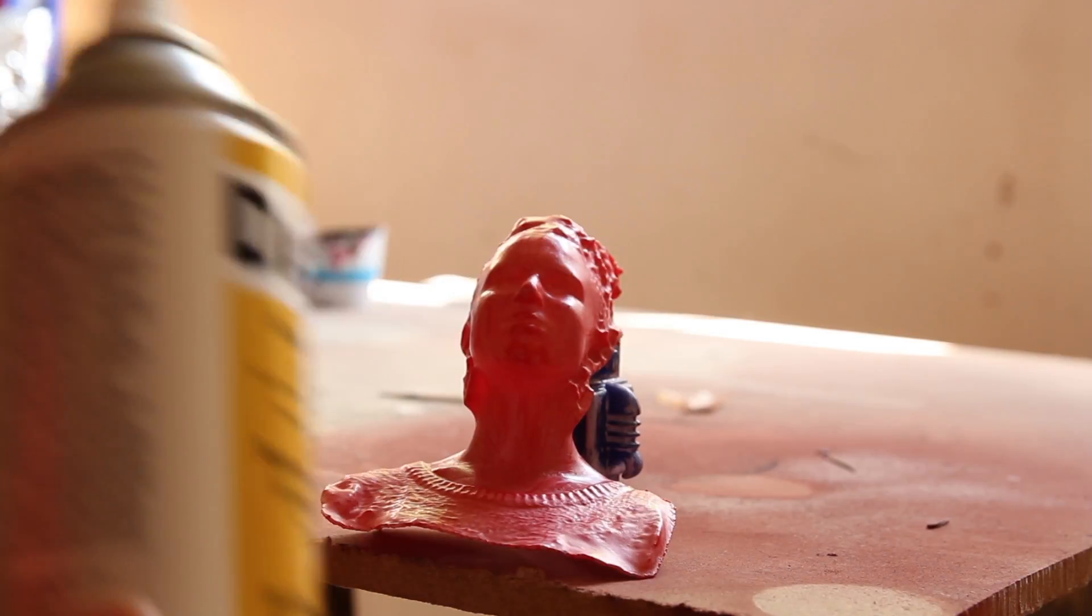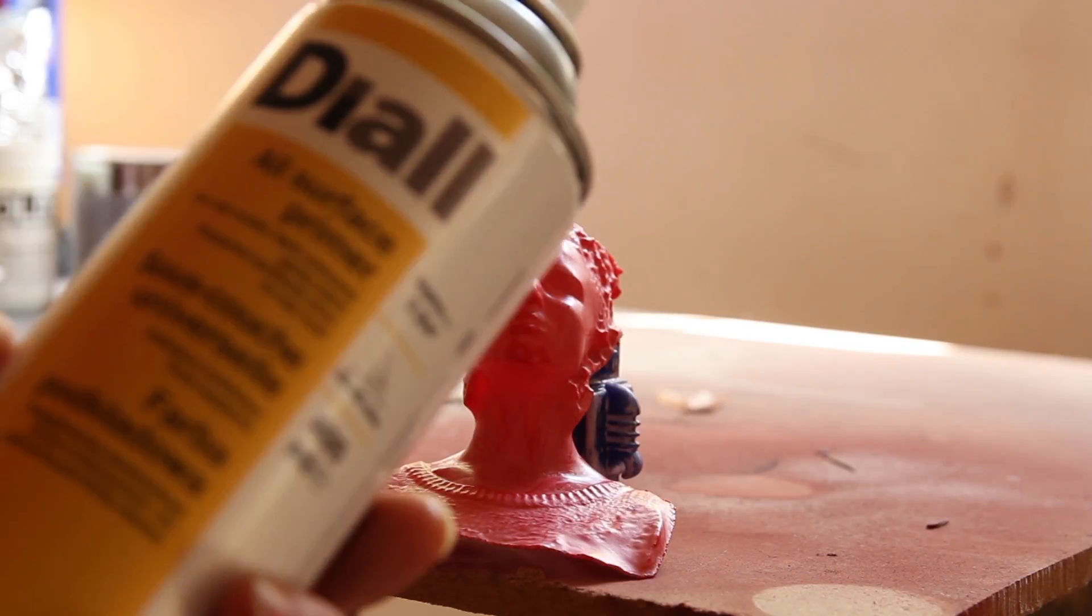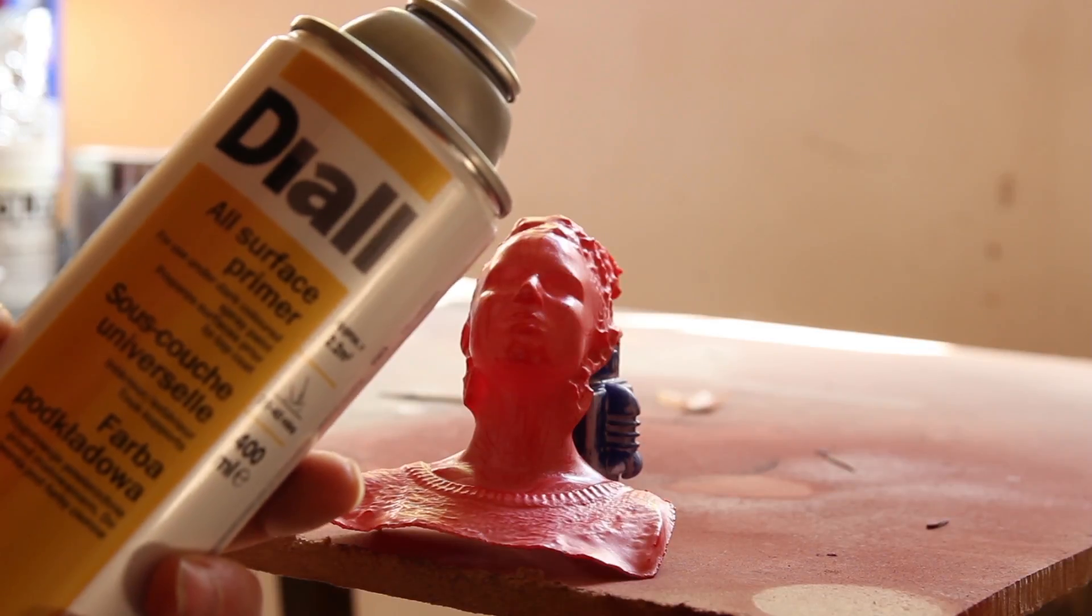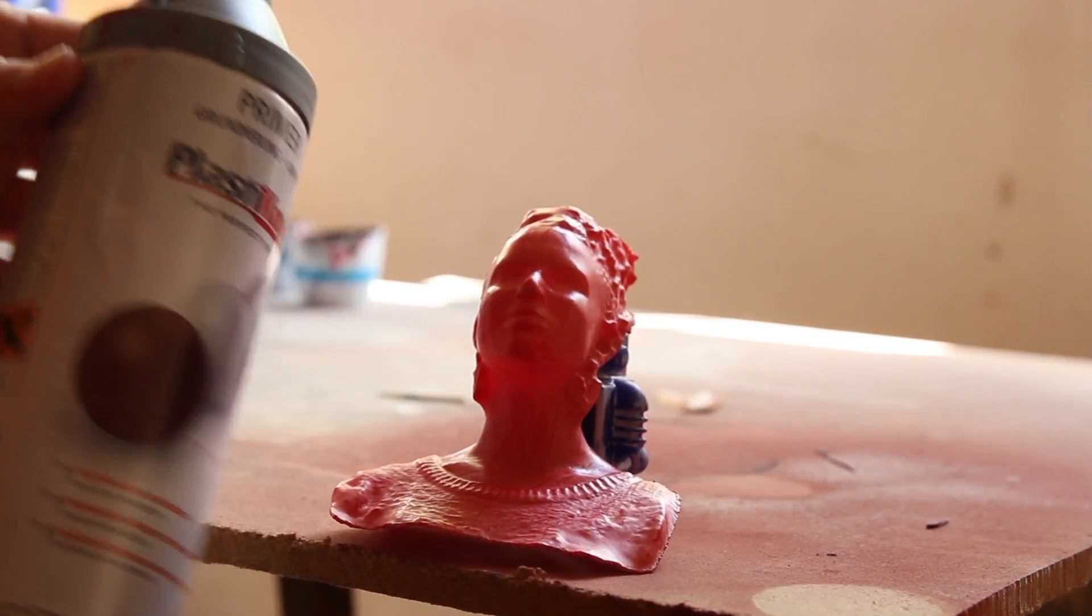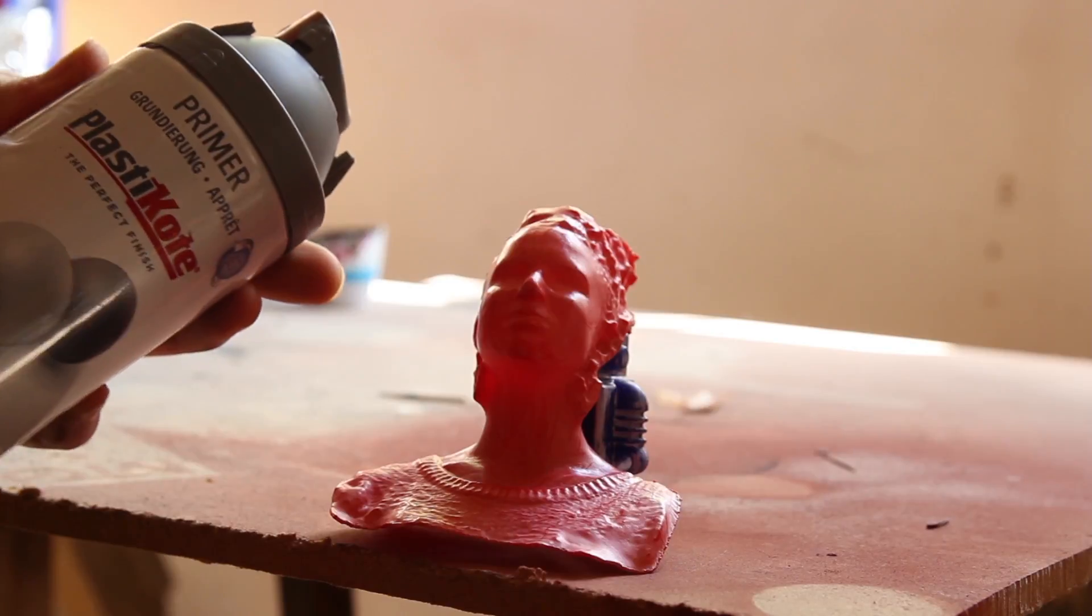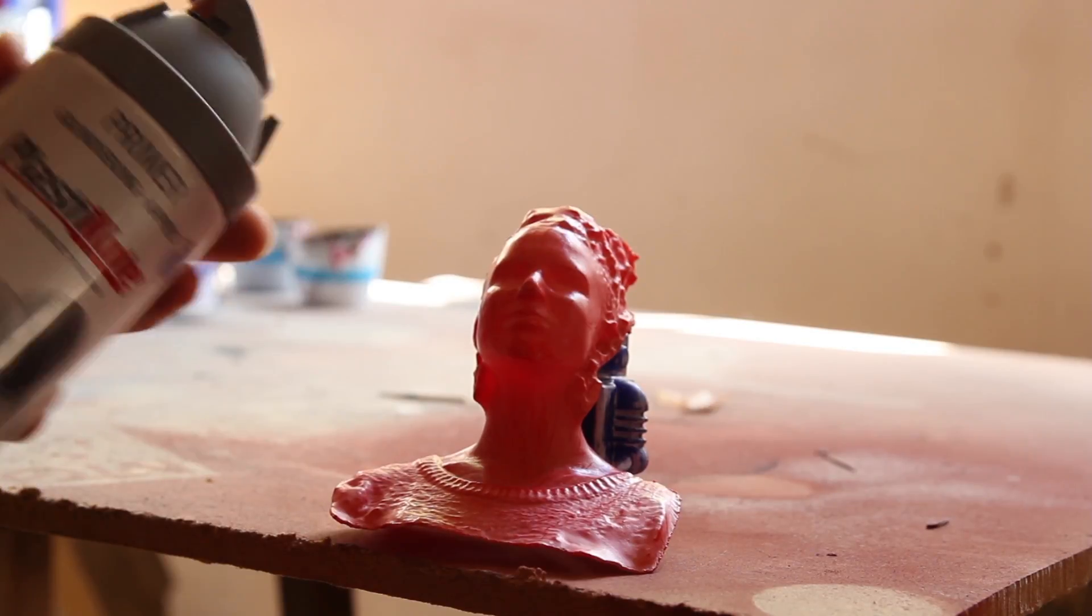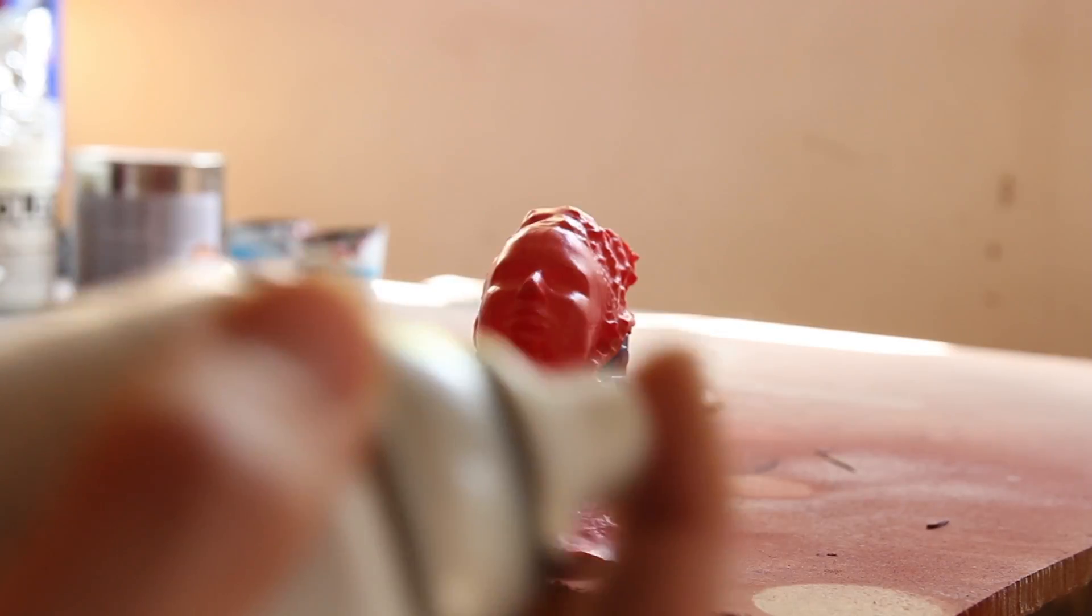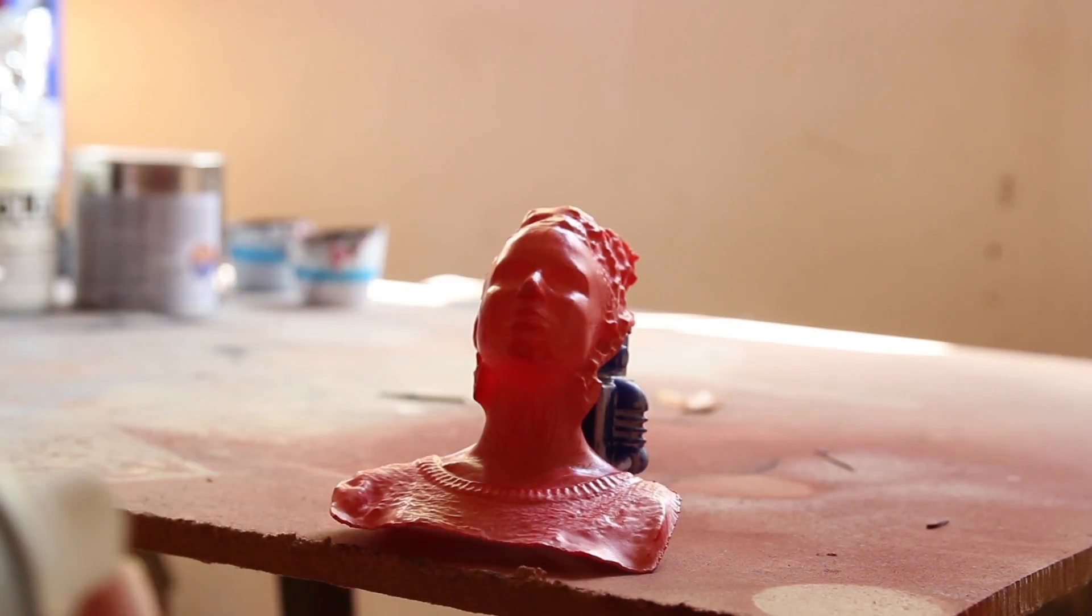I've just got some plastic primer, all-surface primer. I normally use this one here, which is a plastic coat. I only bought it because it was specifically for plastic, and in my previous experience, the paint didn't stick.